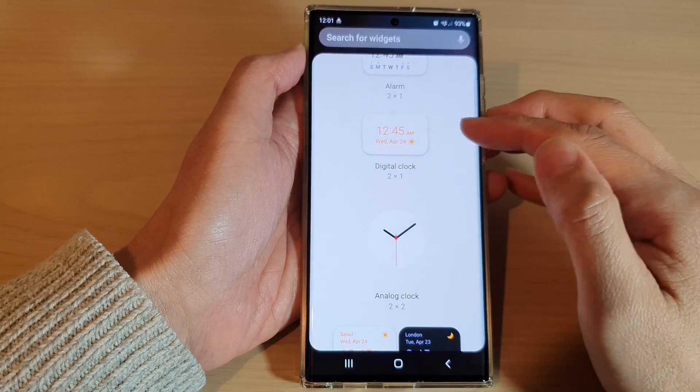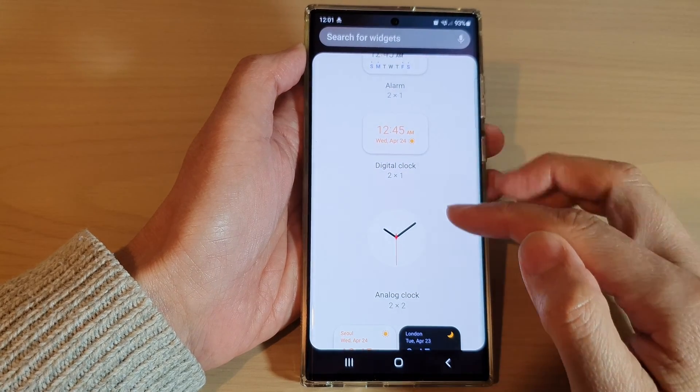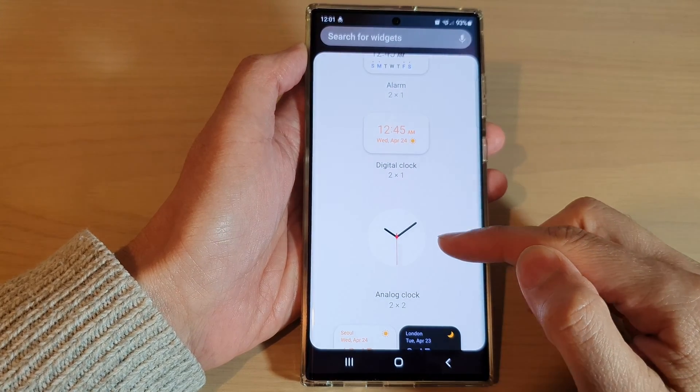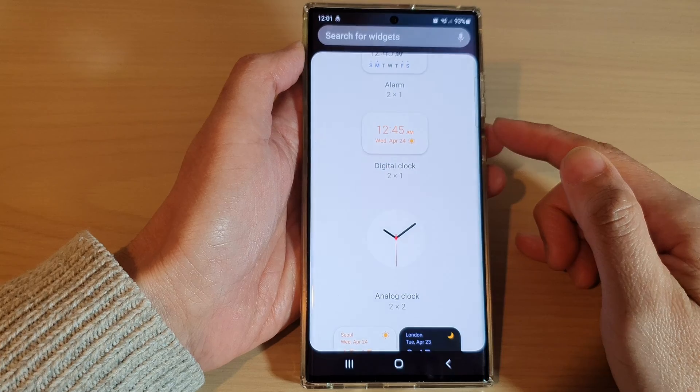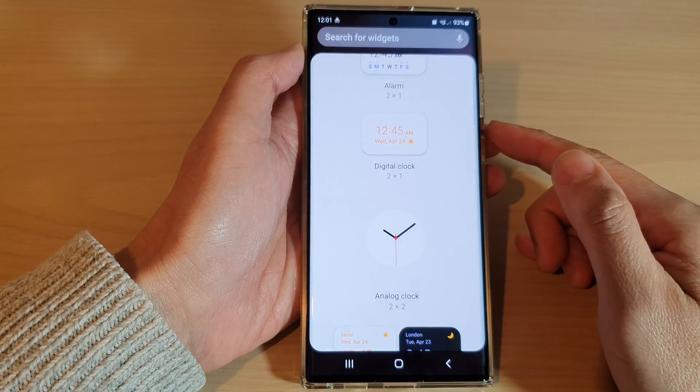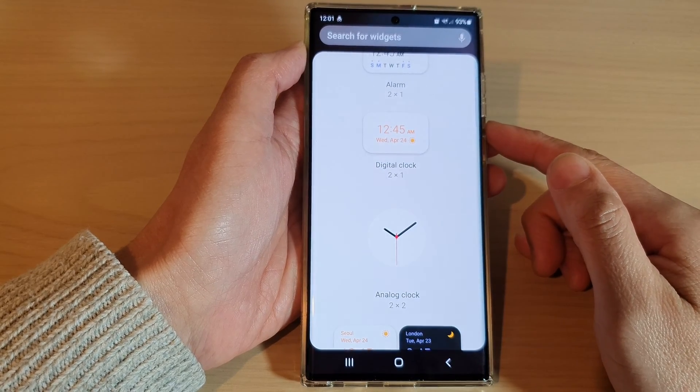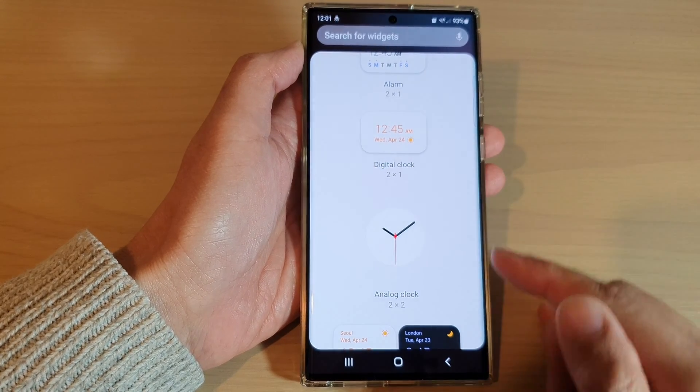How to add a digital clock or an analog clock widget to the home screen on the Samsung Galaxy S22 series.